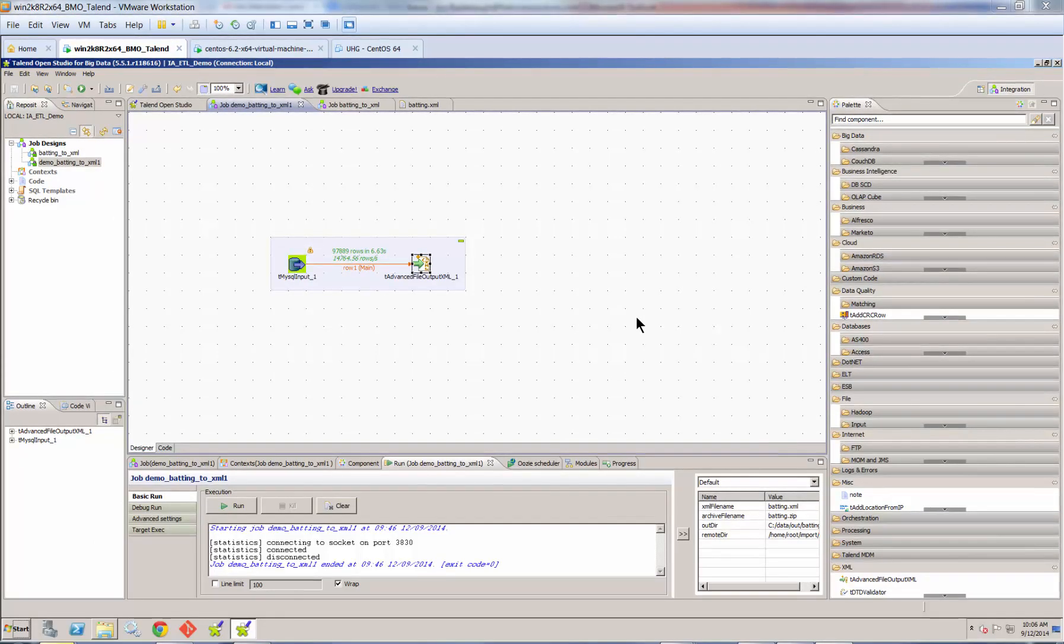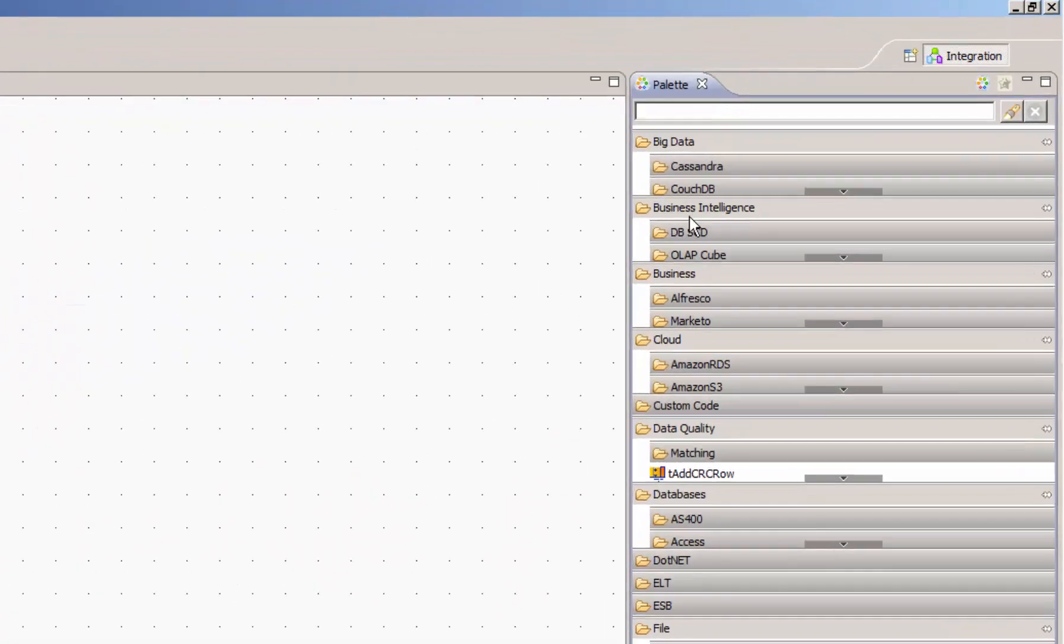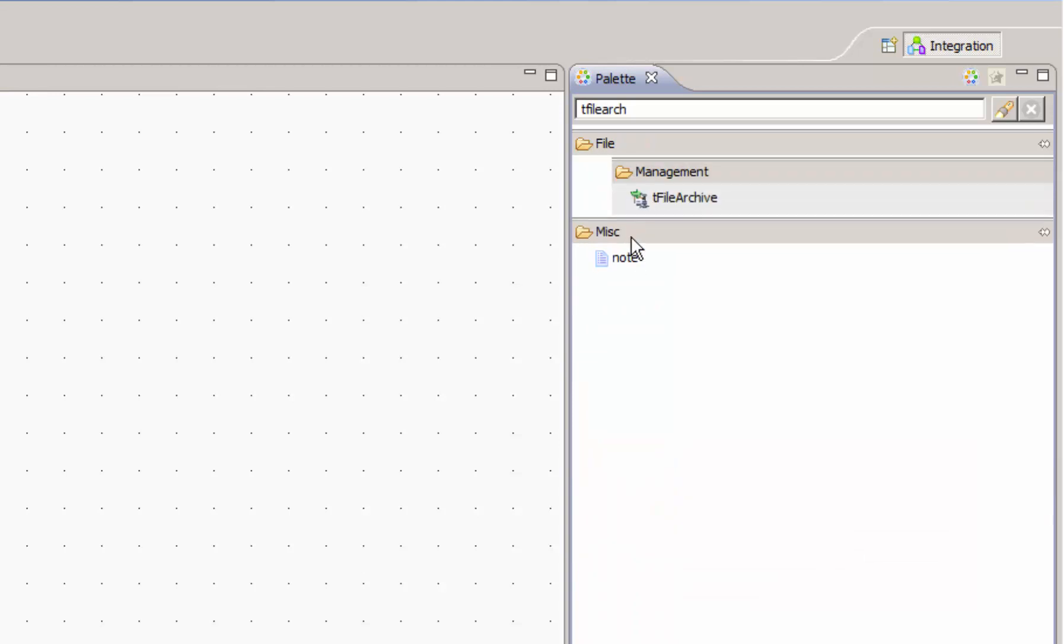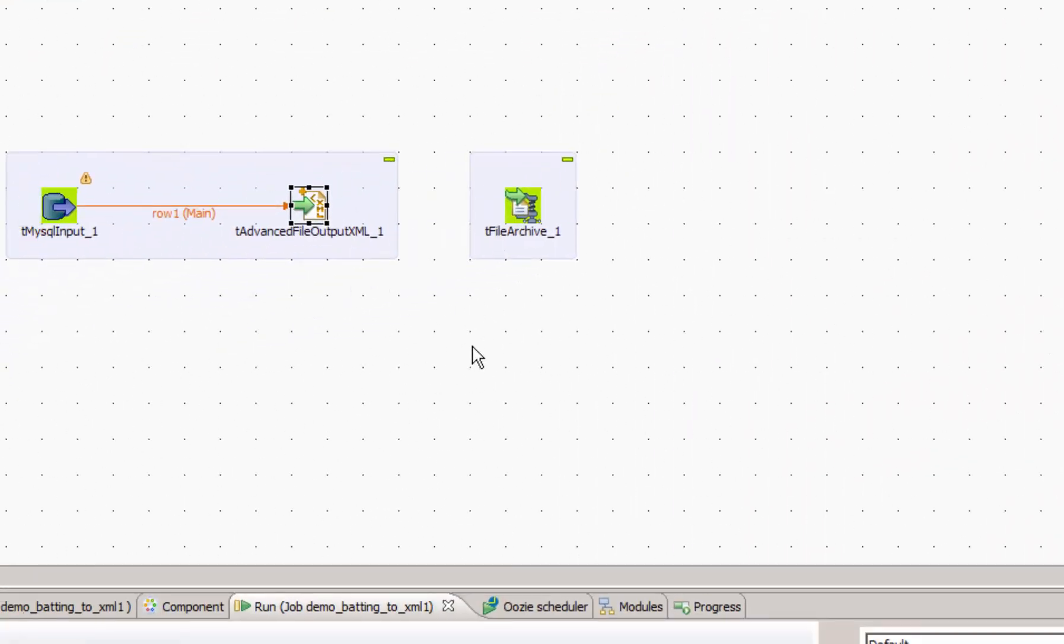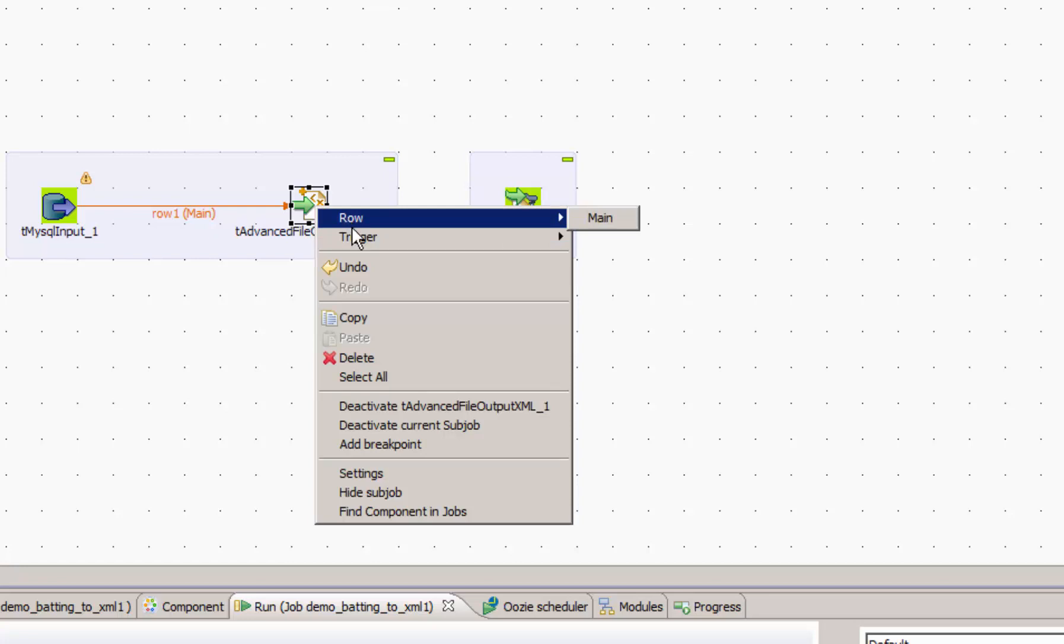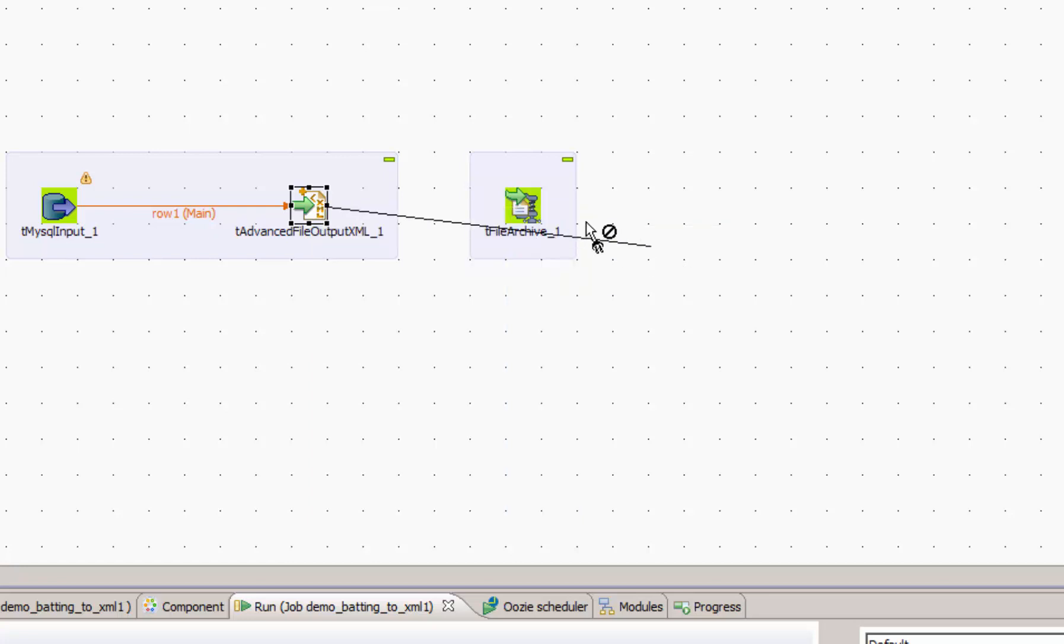If we really want to use our job in production and removing a lot of data around the network, it might be useful to zip or archive our files before they're moved. To do this, we can use a component in Talend called FileArchive. I'm going to go ahead and add the FileArchive component to my palette or to my job. And I'm going to connect it to my Advanced FileOutput component with a trigger condition of OnComponentOK. This is because we want the processing of our query and our XML to complete before we attempt to zip the output file.